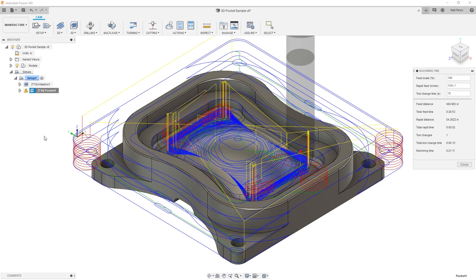Now we can see that we've reduced it by a little bit over half. We're now closer to 20 minutes, but again, the adaptive toolpath still is clearing it in 10 minutes.